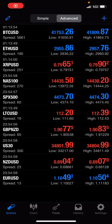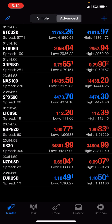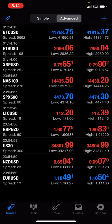All right, so real simple — when it comes to news and not missing out, you can every morning look at forexfactory.com. Get into the practice of doing that.